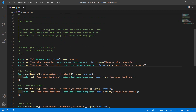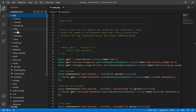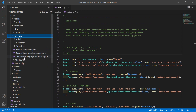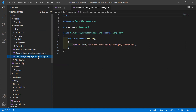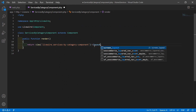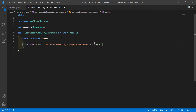Now let's open the ServicesByCategory component class file. Go to the app directory, then Http/Livewire, and open the ServicesByCategoryComponent.php file. Inside this file, first of all let's add the layout — write the layout directive with layouts.base.